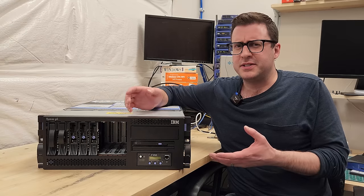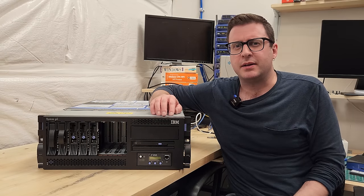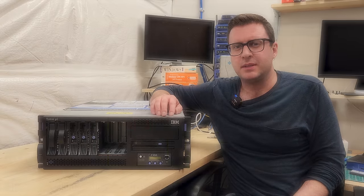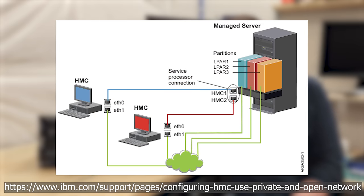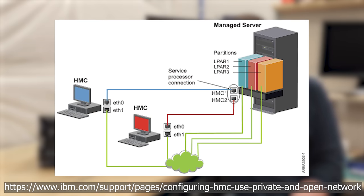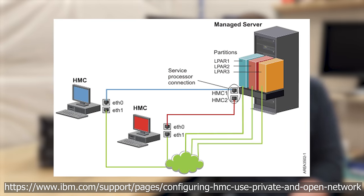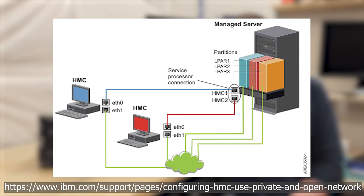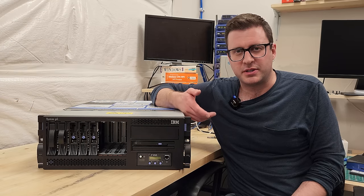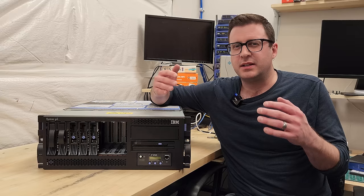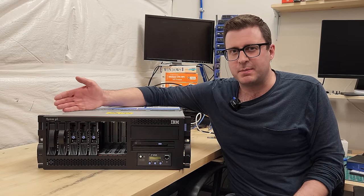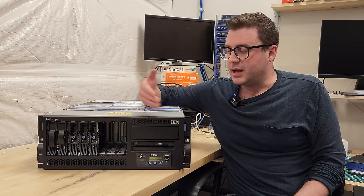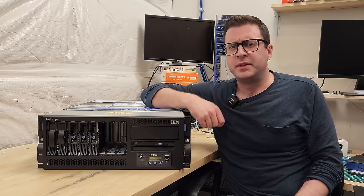They also have capabilities that trace their roots back to mainframes. One being the HMC, or Hardware Management Console, a commodity piece of equipment that you can use to manage many of these P5 machines. Another being the concept of LPARs, or Logical Partitions, basically a VM that's a little lower level and lets you divide these things up at the hardware level and run very independent workloads on them.